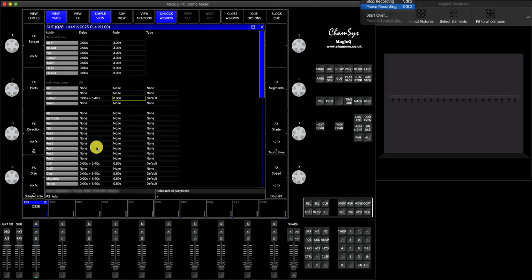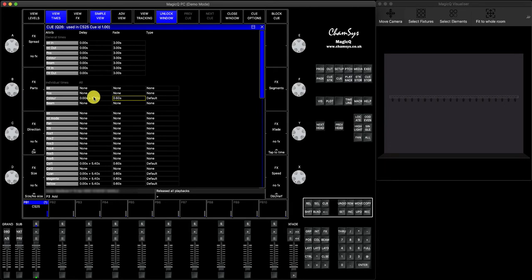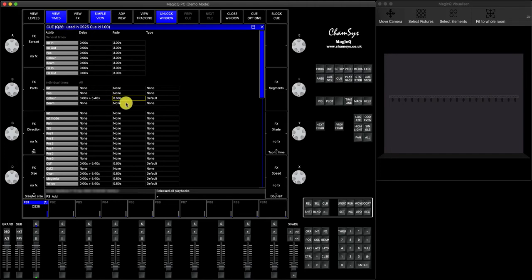Okay, so in the first part of this lesson, I actually showed you how you can apply the fade times from the fade column in the view times.